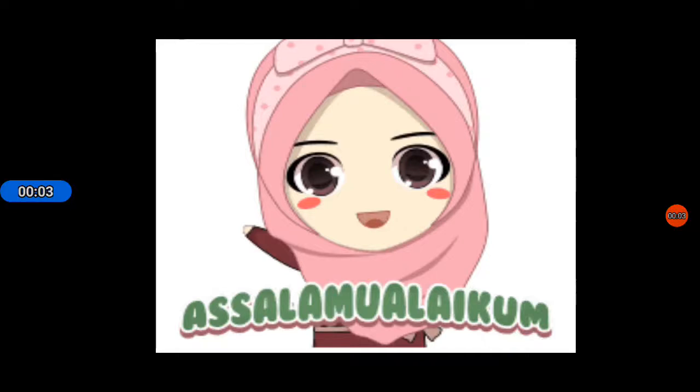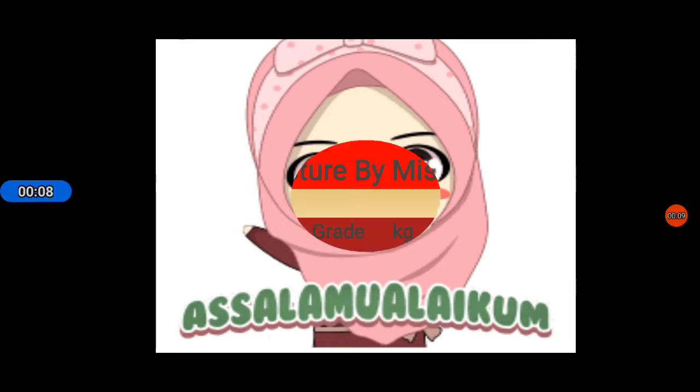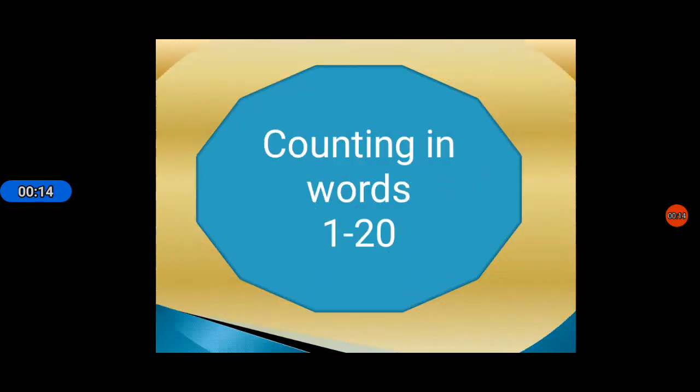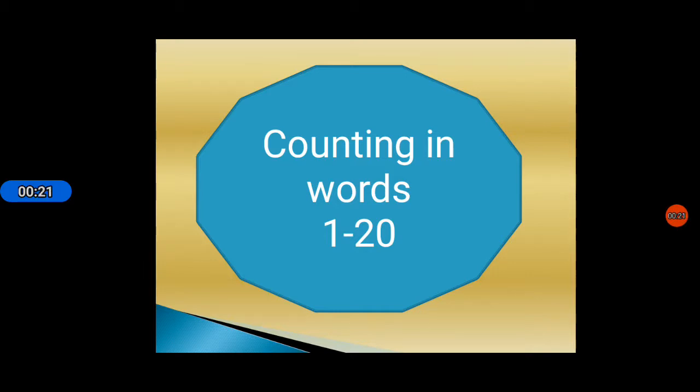Bismillahirrahmanirrahim. Assalamualaikum students. How are you all? I hope you all are fine. Students, today we will do math and our topic is counting in words from 1 to 20.